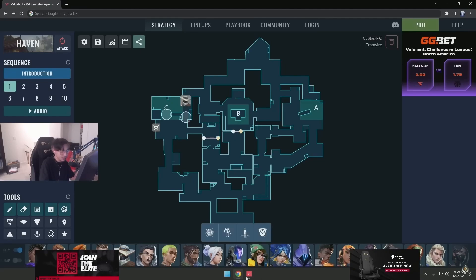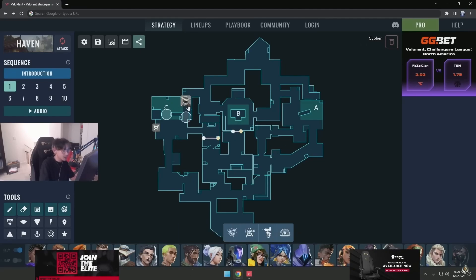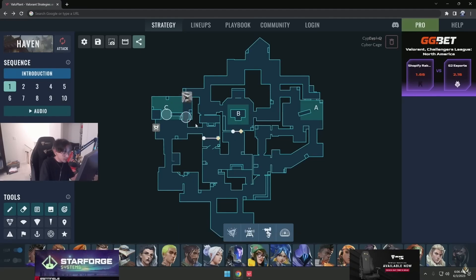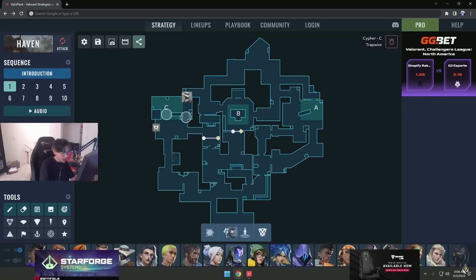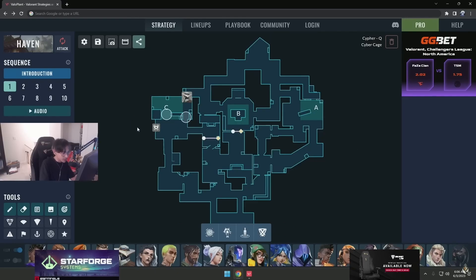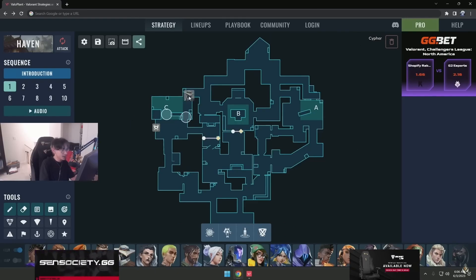Unlike Killjoy where you have to stay near your util, one thing that's really good with Cypher is spreading out your util so it's more awkward for them. You'll know if they're in garage, you'll know if they went towards B, and you actually have information for yourself. Look at Cypher playing here with all this—he controls literally half the map already, or at least he gets some sort of info towards half of the map.